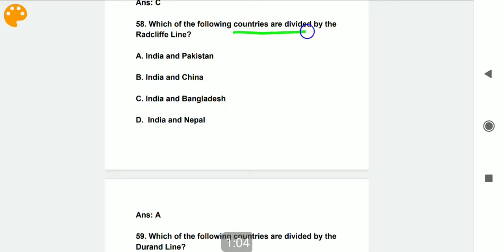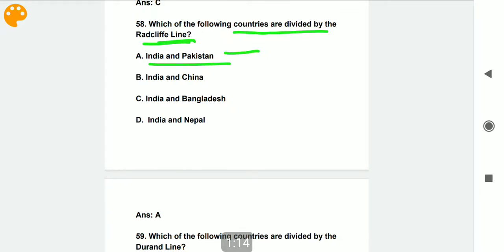Which of the following countries are divided by the Radcliffe Line? The answer is India and Pakistan. The boundary line between India and Pakistan is called the Radcliffe Line.